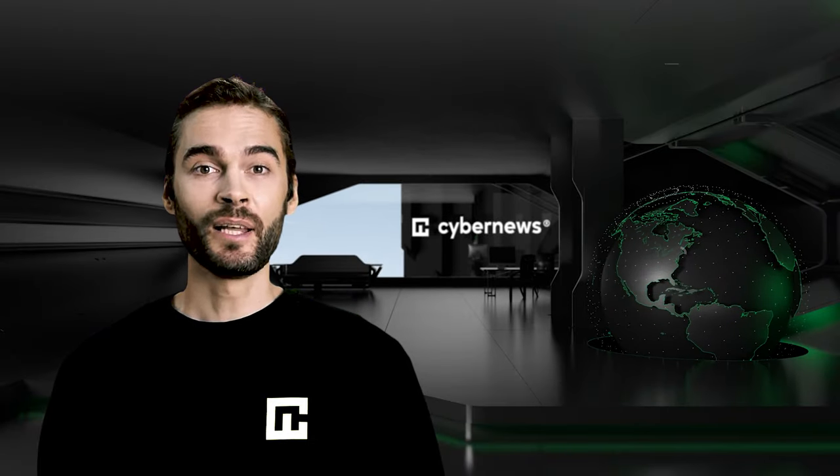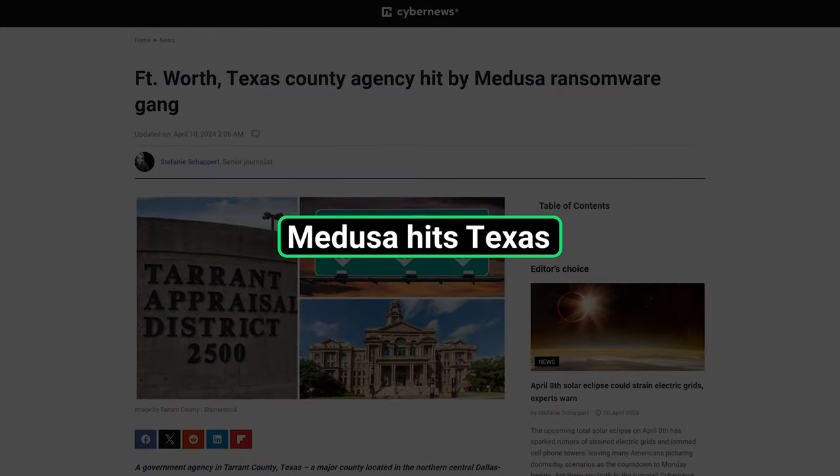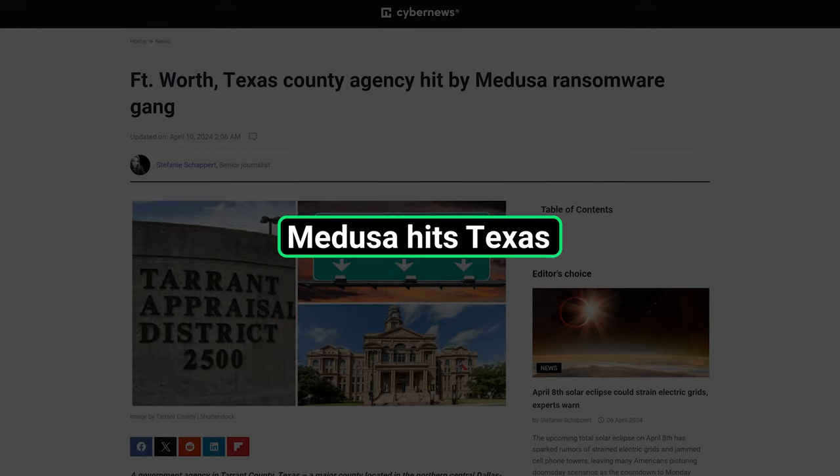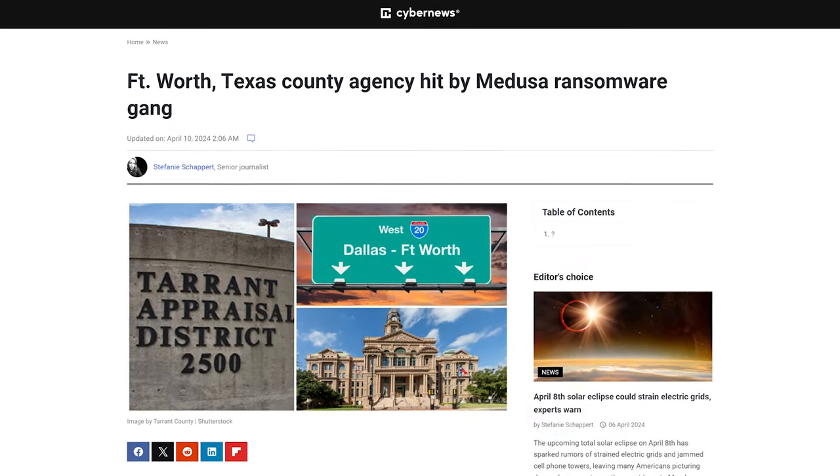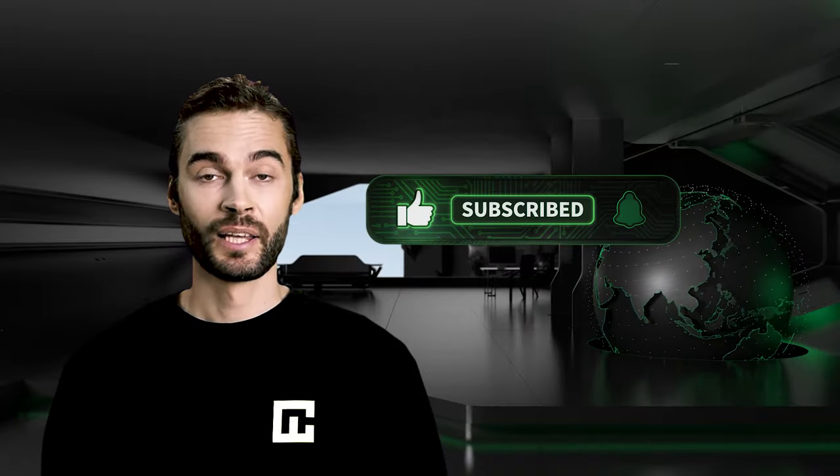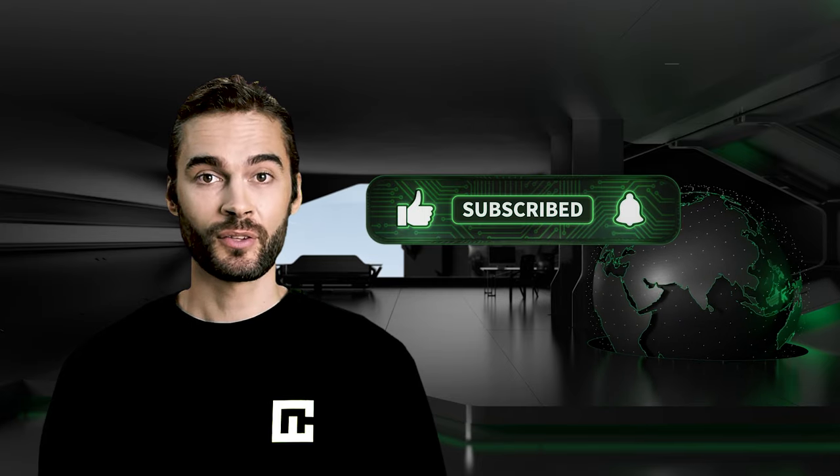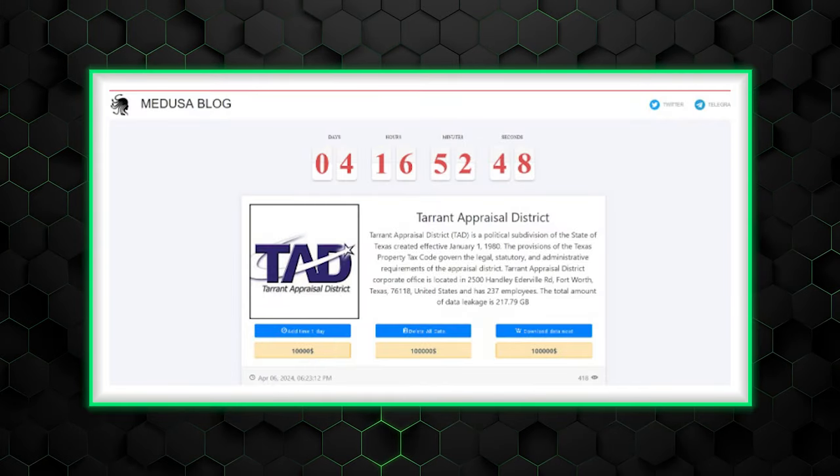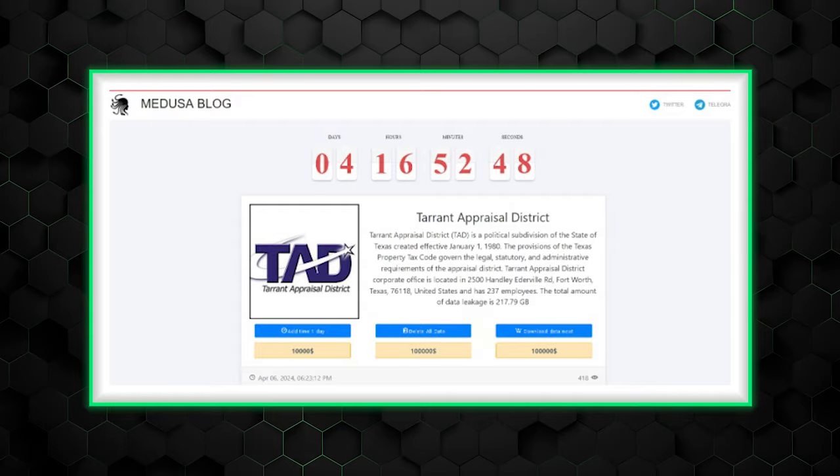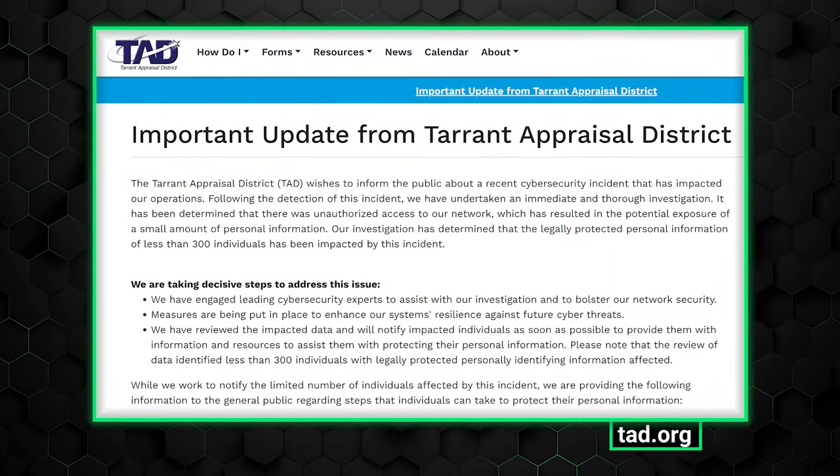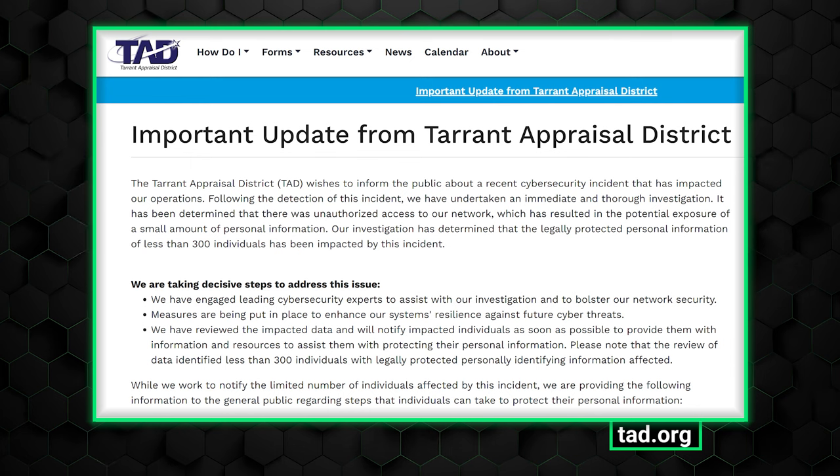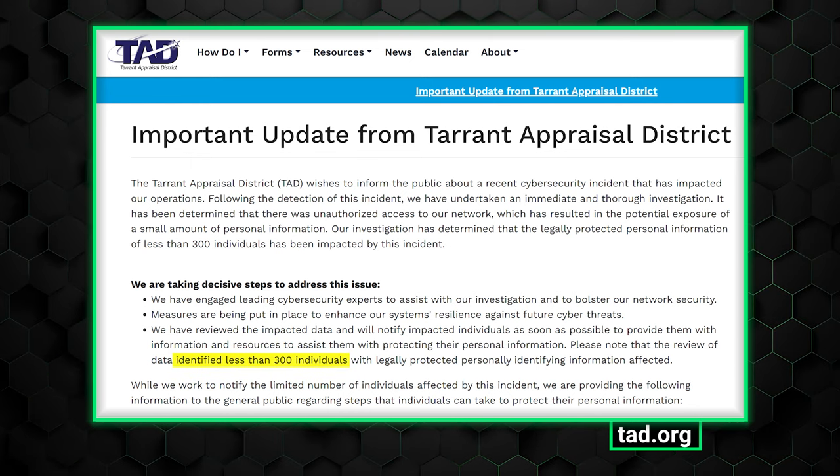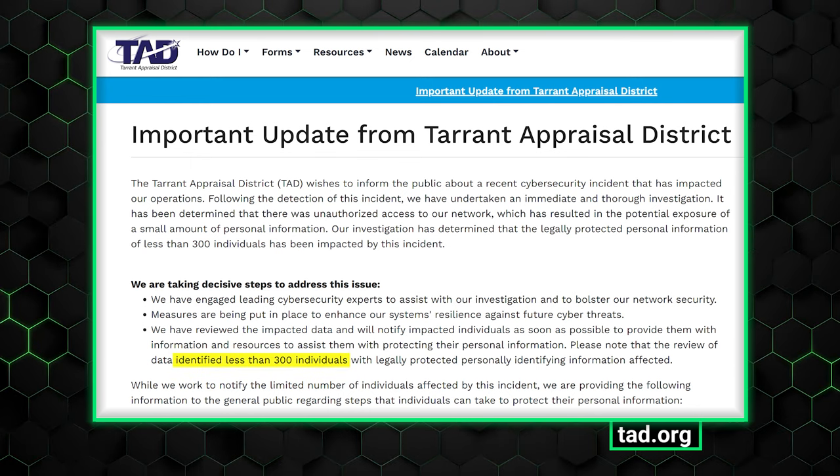Let's begin with some ransomware. Tarrant County Appraisal District, a regional government agency in Texas, has been hit by Medusa's cyber gang. The criminals added the district to their blog and demanded $100,000 worth of crypto. Supposedly, they stole over 200 gigabytes of internal data on April 6. The government confirmed the attack and said it detected unauthorized access but downplayed the importance, saying that the information of less than 300 people has been exfiltrated.